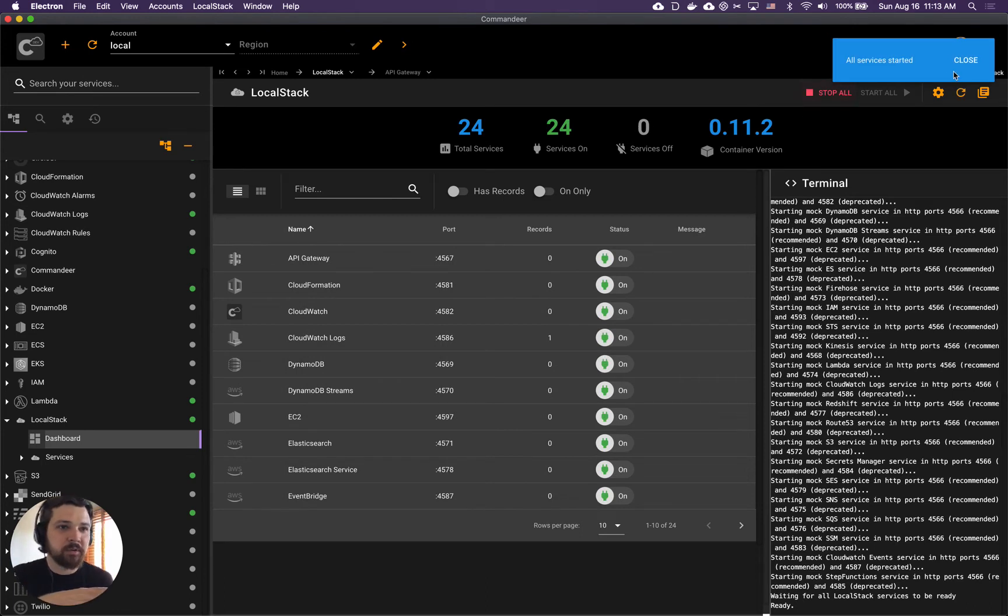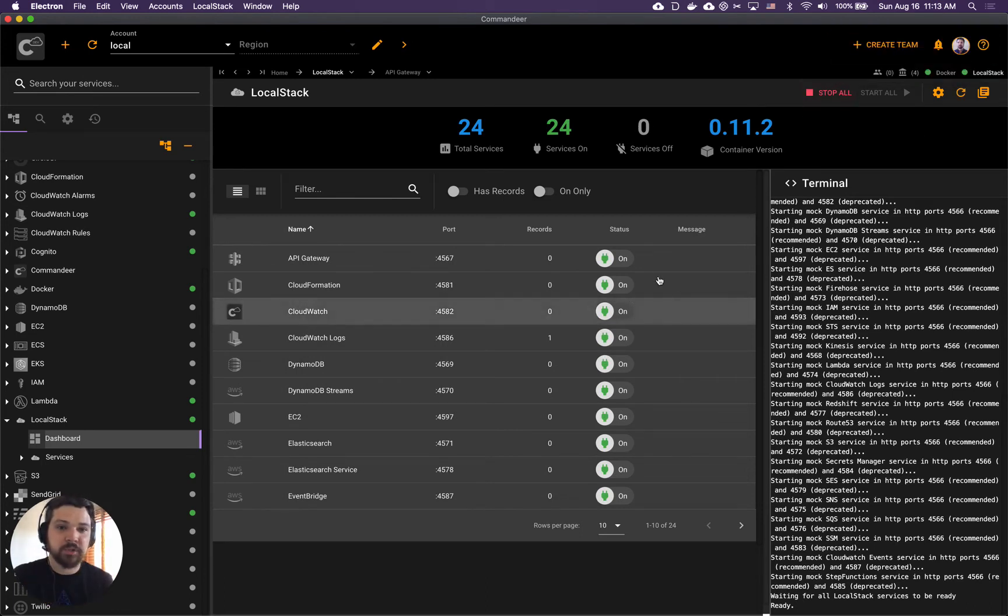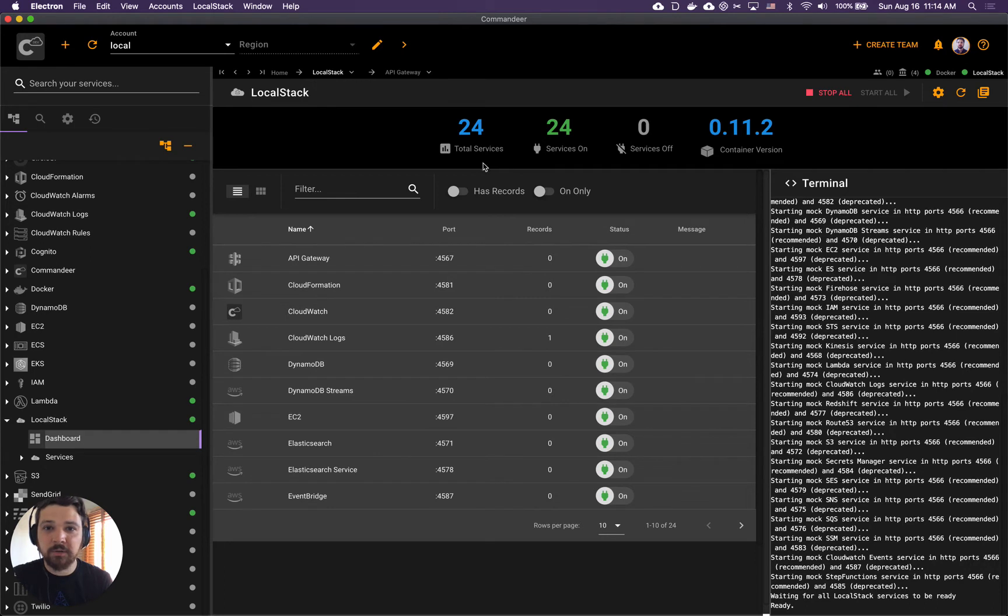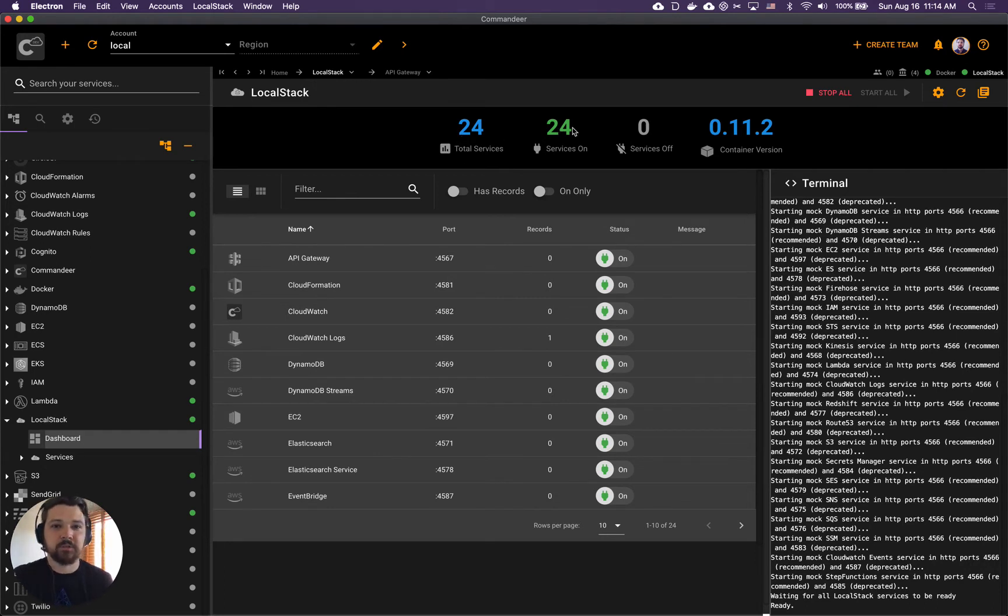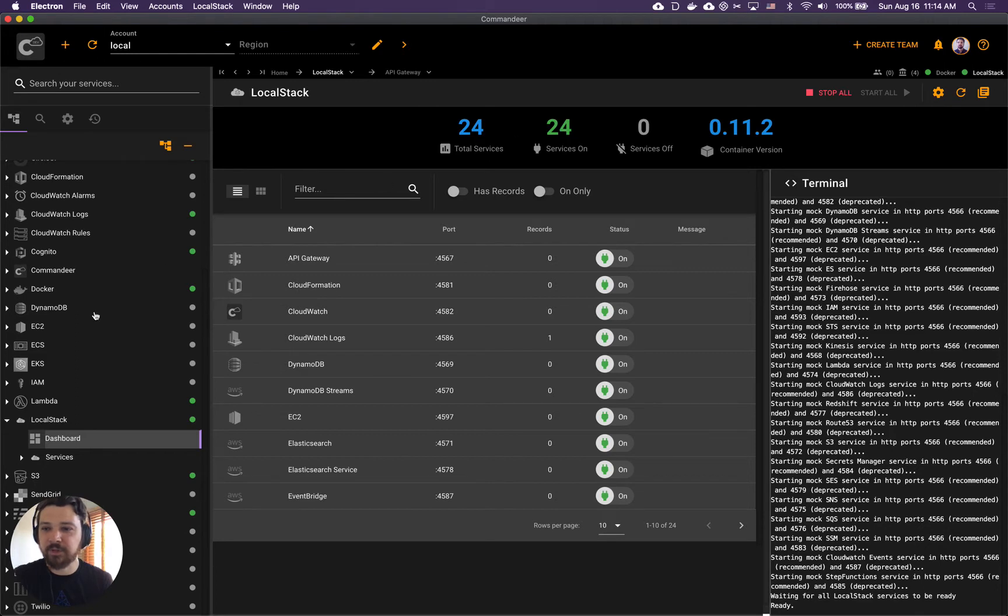In our case we're pretty much all started, all services are now on and we have 24 total services and all 24 are currently on. We're ready to deploy.